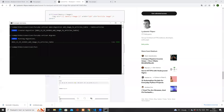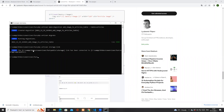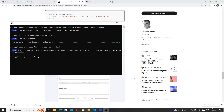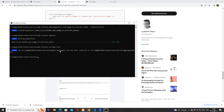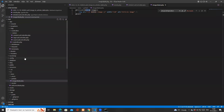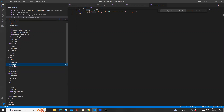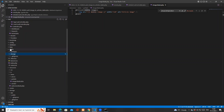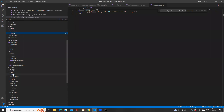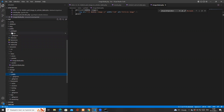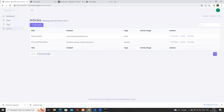Now run 'php artisan storage:link'. The result message says: public/storage has been linked to storage/app/public. If I open the public folder, I can see a 'storage' symlink — meaning every time someone tries to access the public/storage path in a URL, it will serve files from storage/app/public.